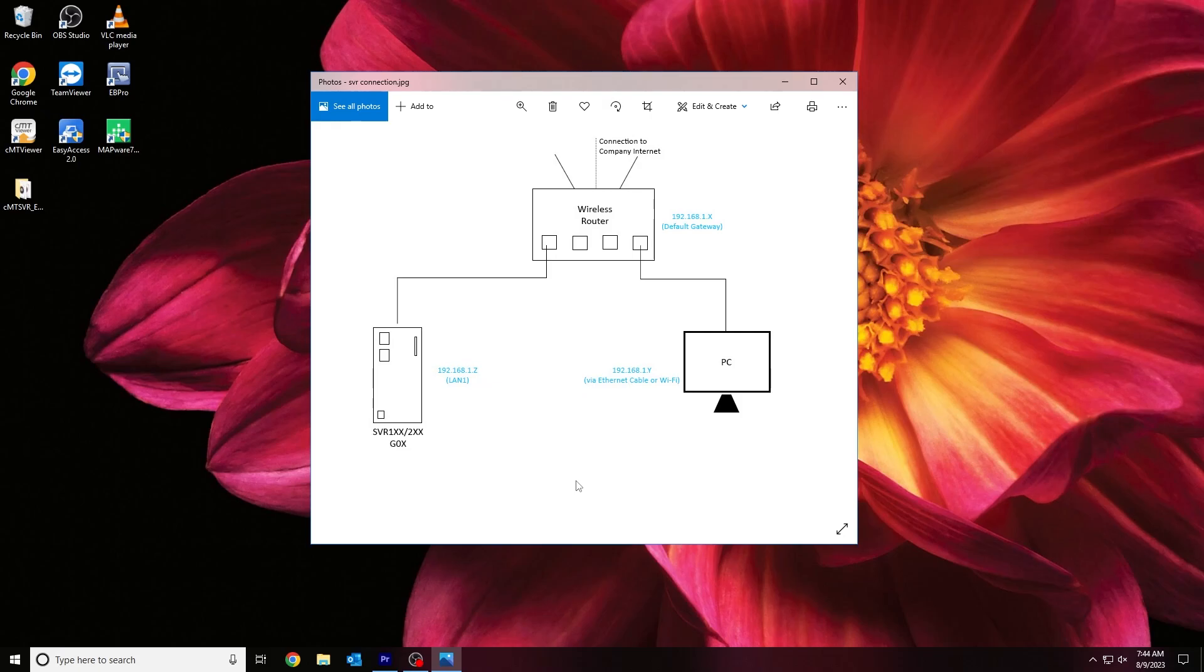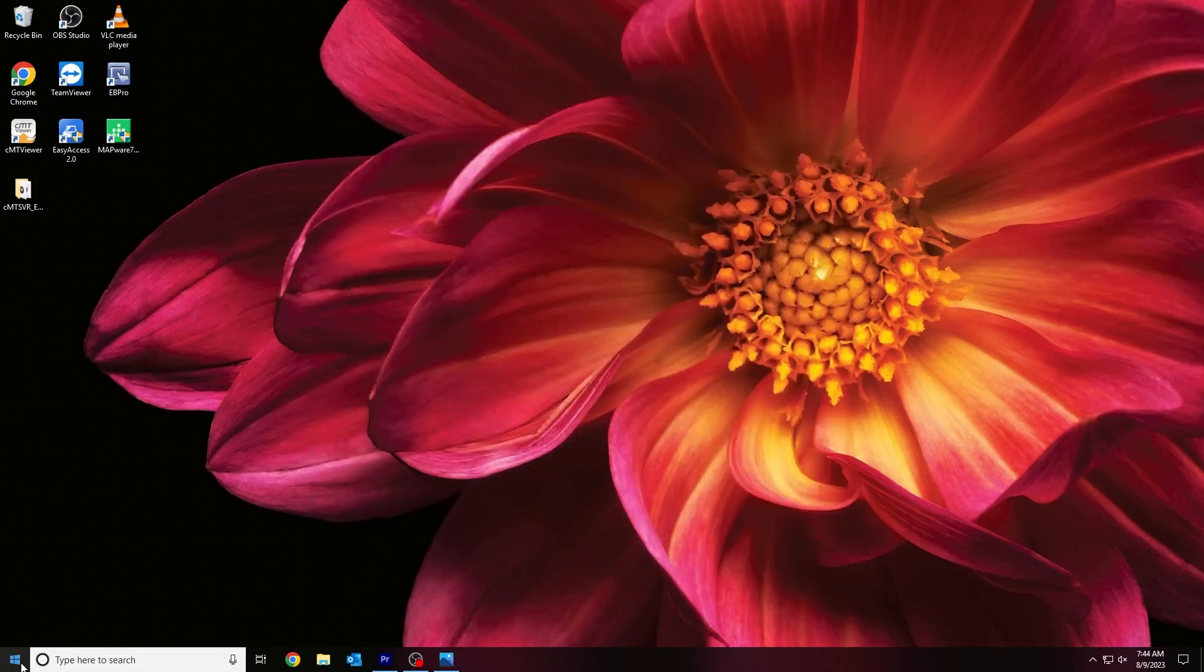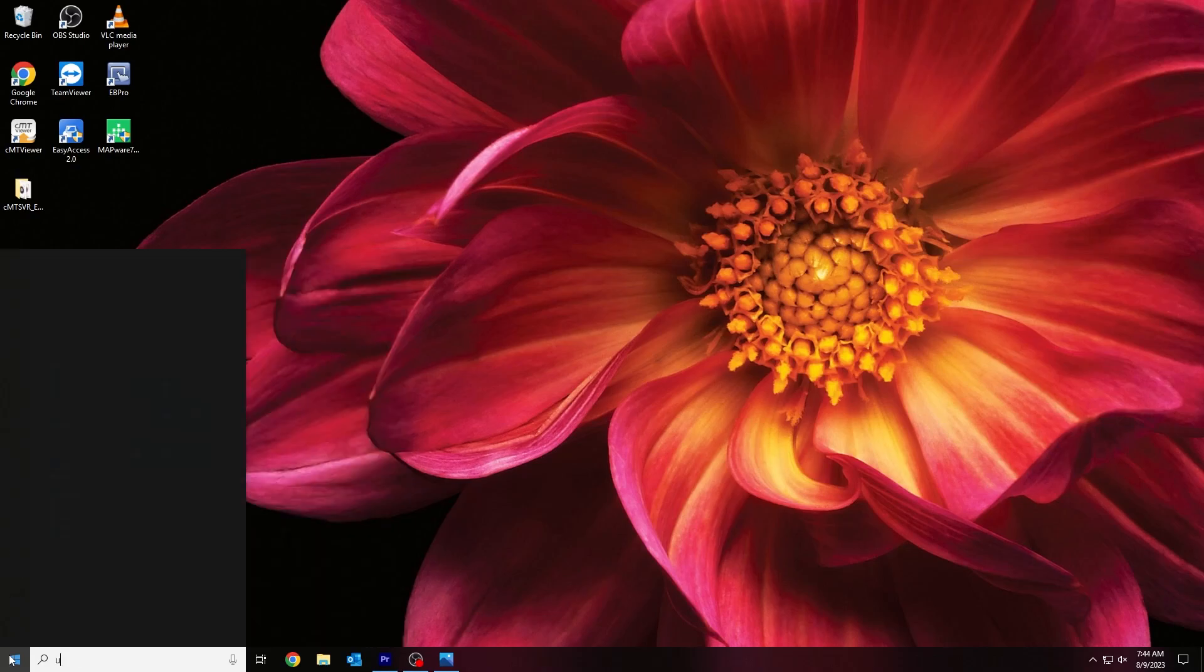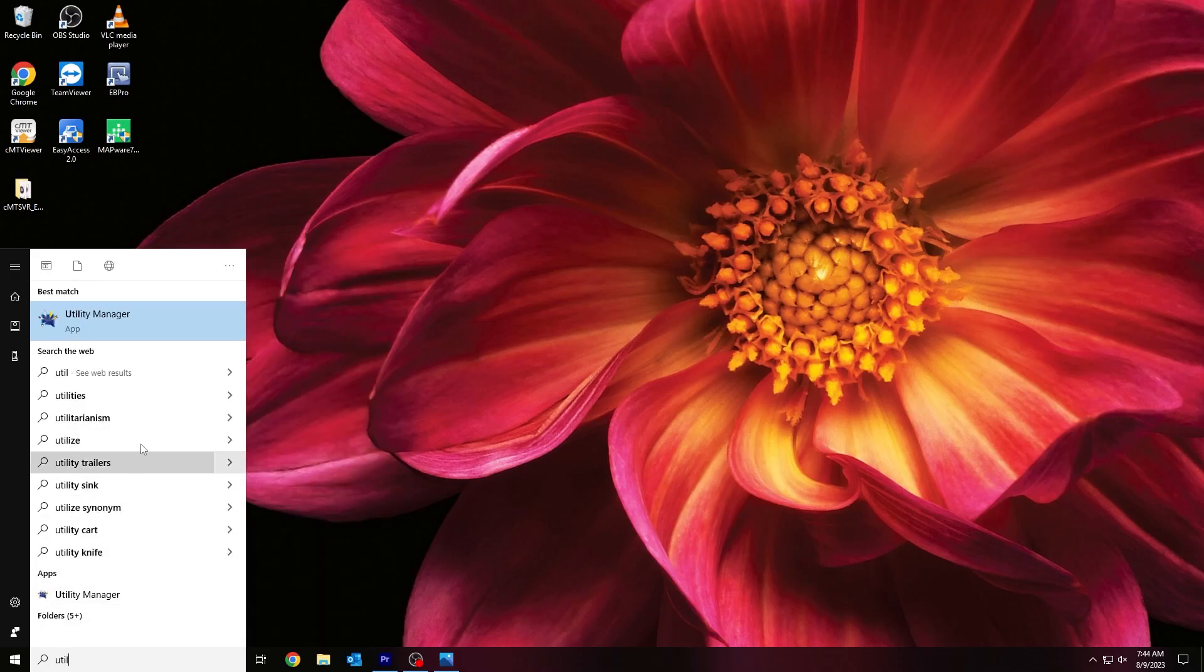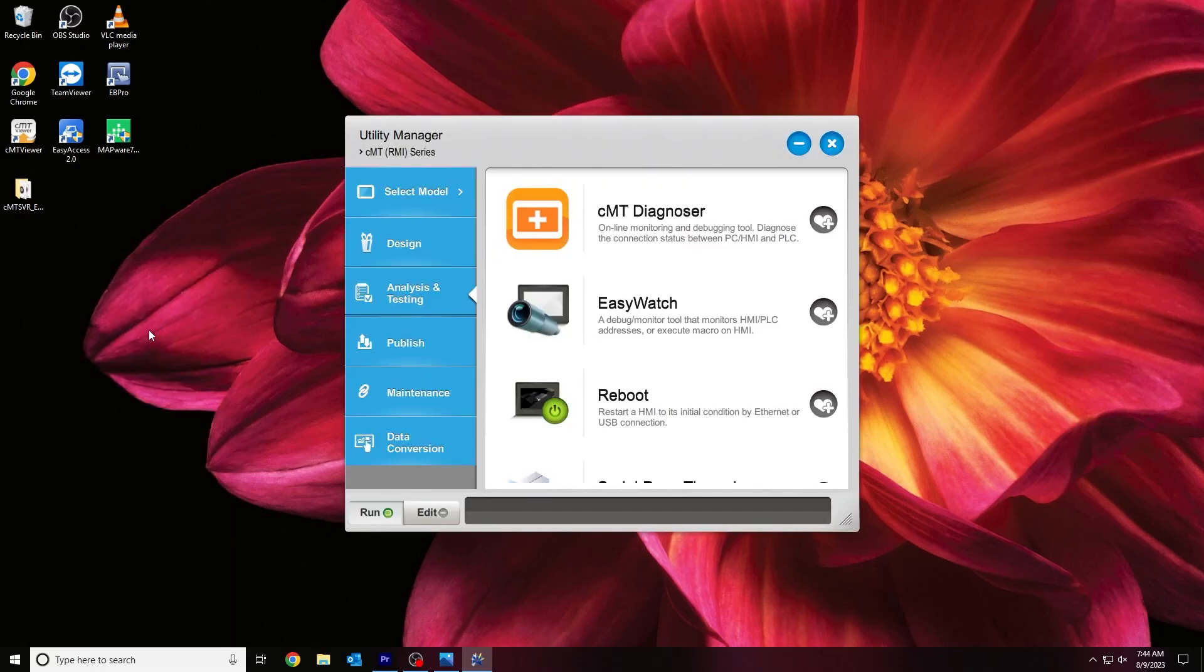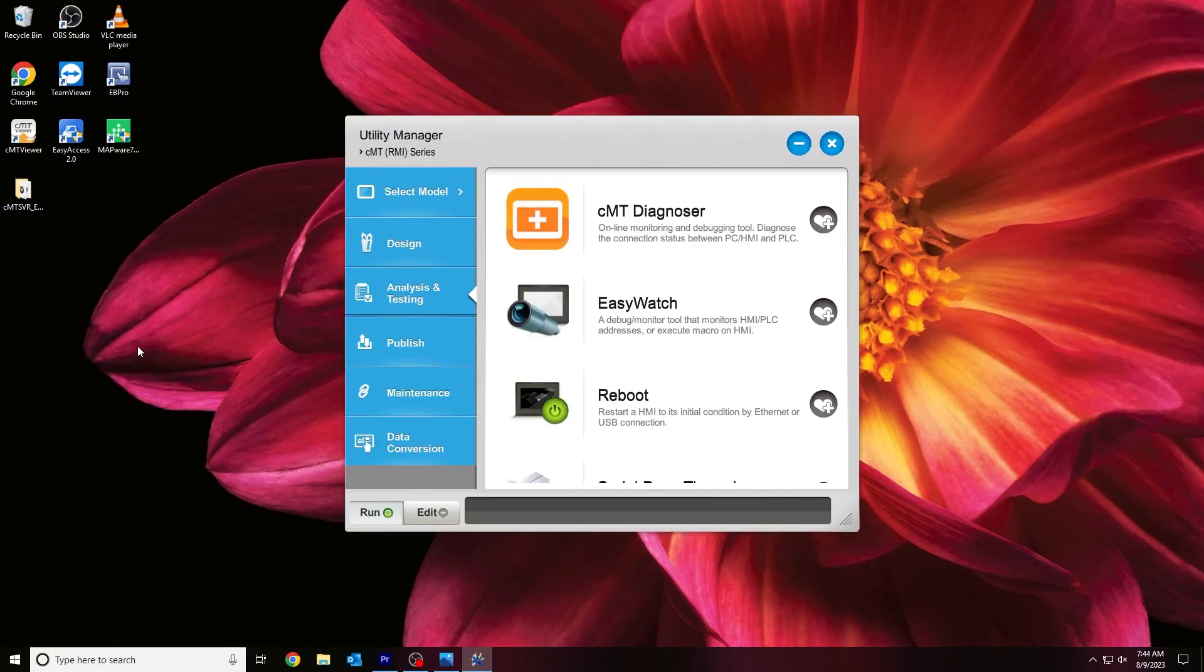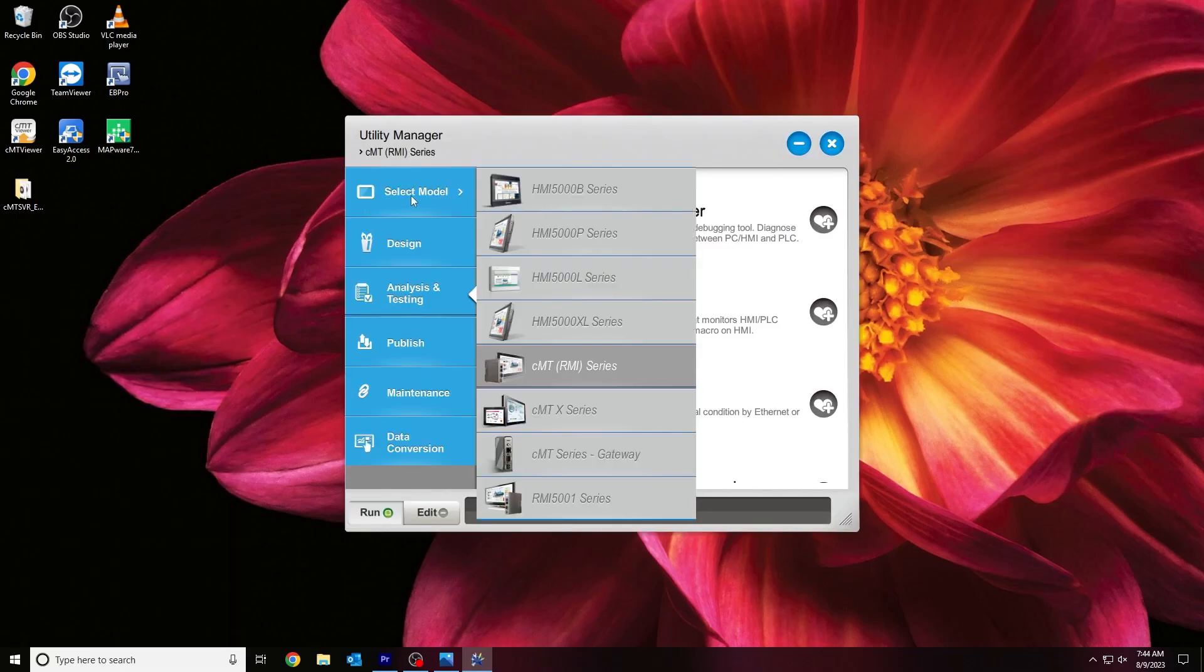To view and modify the network configuration of our device, let's use our Utility Manager. To open the Utility Manager, we can either search for this application within our Start menu or navigate to the EasyBuilder Pro installation directory and double-click the Utility Manager EX. Within our Utility Manager, we'll need to select the HMI model that we're using within our application by using the HMI dropdown list on the top left.